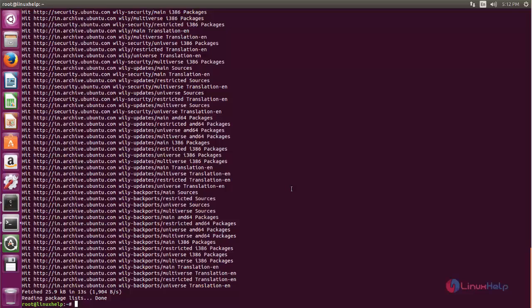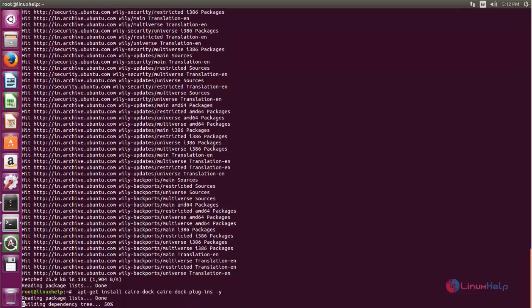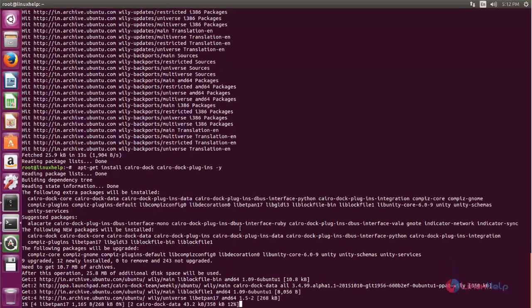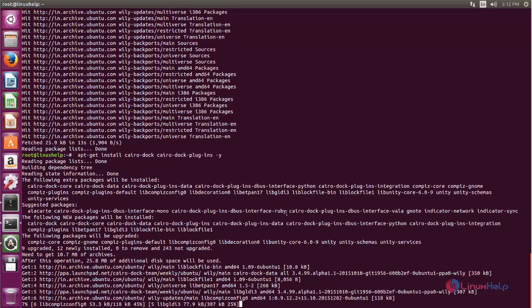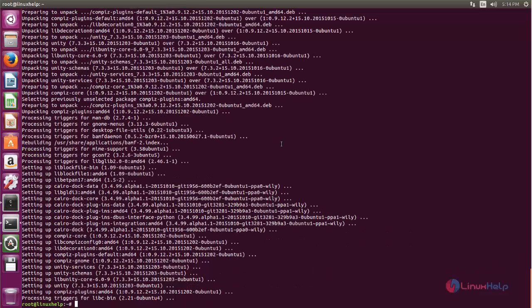After updating the repositories, run the following command to install Cairo Dock. Type this command — it will install the Cairo Dock launcher application along with its plugins. Hit Enter. The Cairo Dock packages are now installing; wait for a moment. Cairo Dock is now installed.